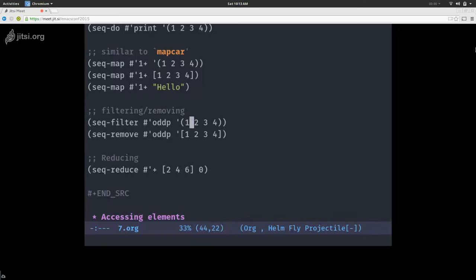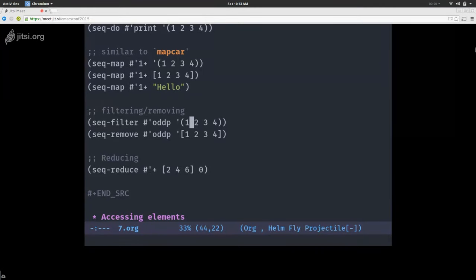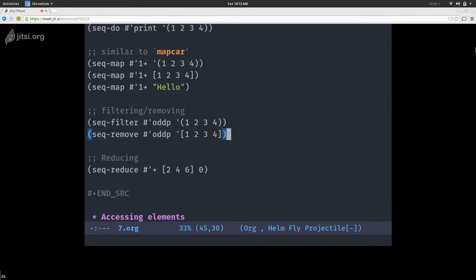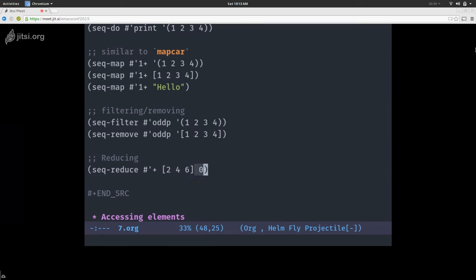seq-filter and seq-remove: you probably know these functions. seq-filter will filter out elements based on the predicate, and seq-remove will do the exact opposite. For reducing, you know the reduce operation. One important thing: the initial value is not optional — you have to provide it. So this will return the sum of 12 and 5.